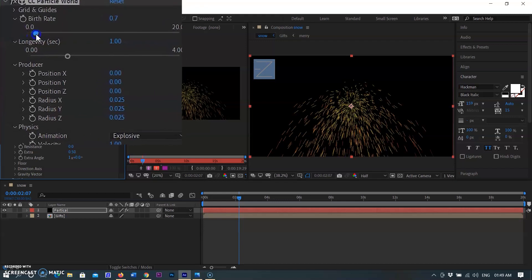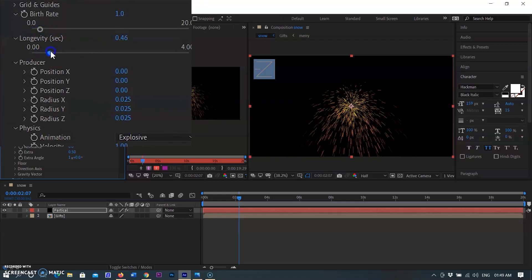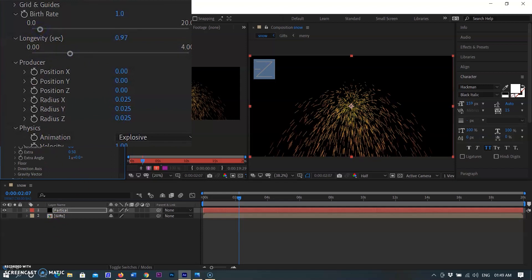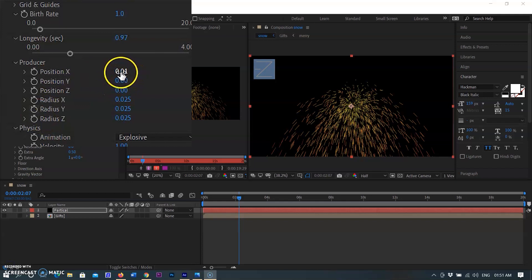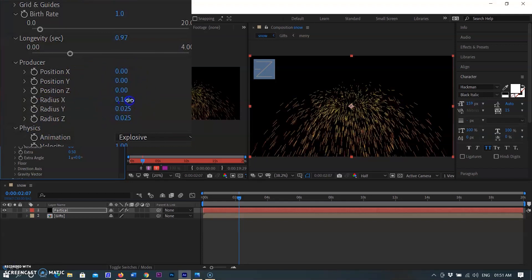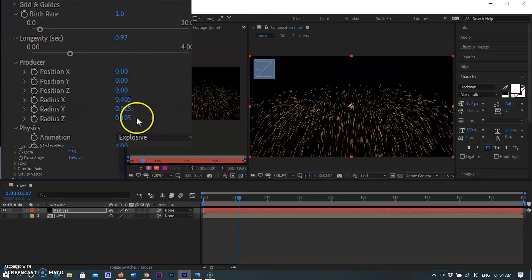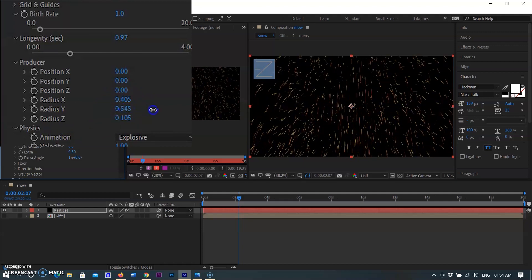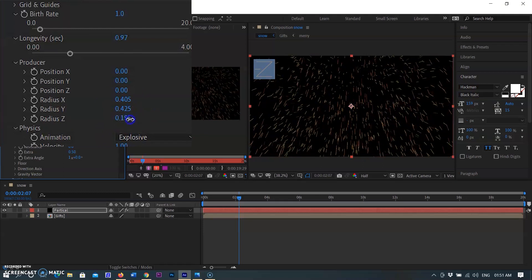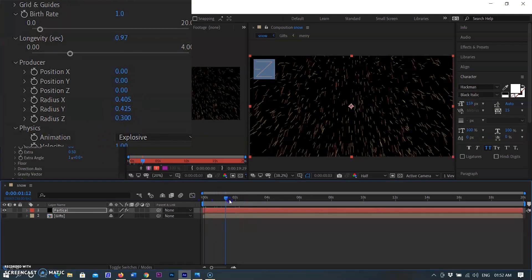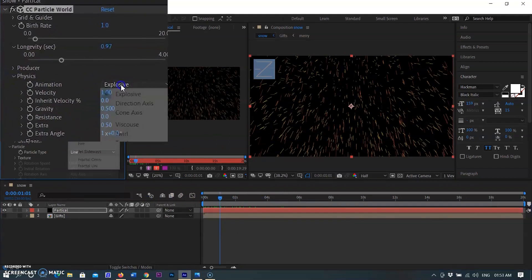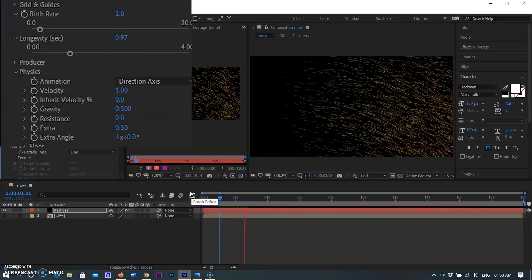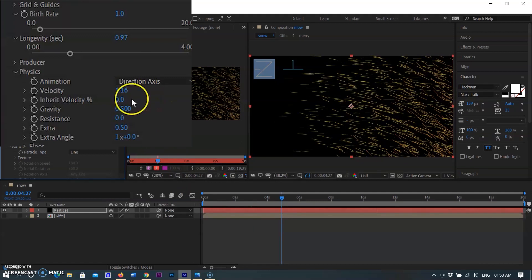Selecting the birth rate here. Setting the radius of particles on the X axis and Y axis. Setting the angle of the particles and gravity.